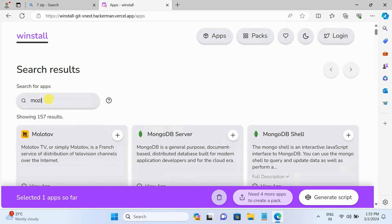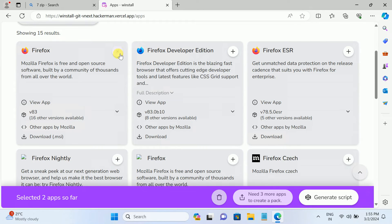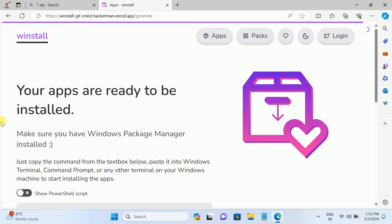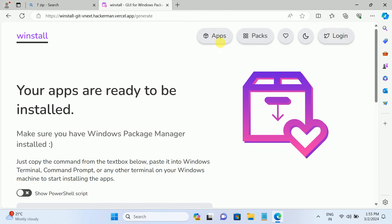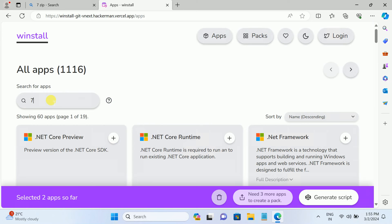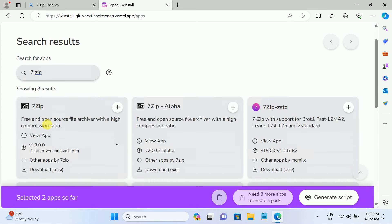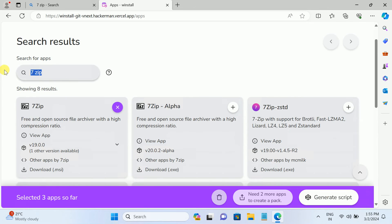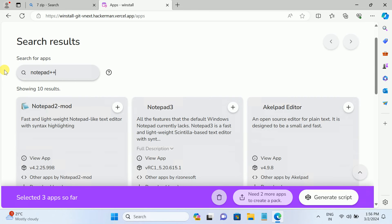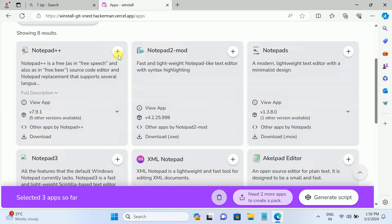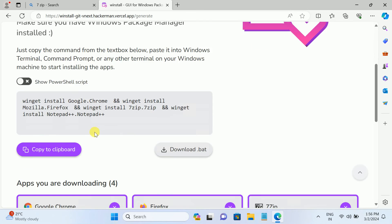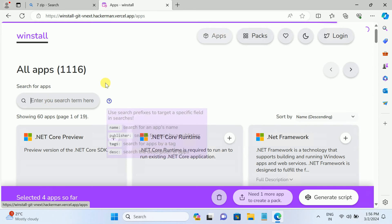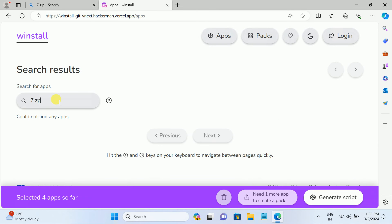You can search for Mozilla and you will see Firefox here - just click plus on it, then click Generate. Now two scripts have been generated. Go back again and look for 7-Zip - you will see 7-Zip, open that up. We can also add Notepad++ - click on the plus icon.